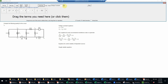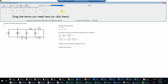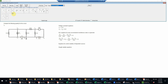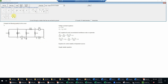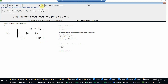Next we need to do the control variable for the dependent source, so we will write a control variable equation. Our control variable here, since the source has an output value of two IX, its control variable will be IX — which is the current through this 8-ohm resistor. That will be IX equals V2 divided by eight ohms. We check that, and that is correct.